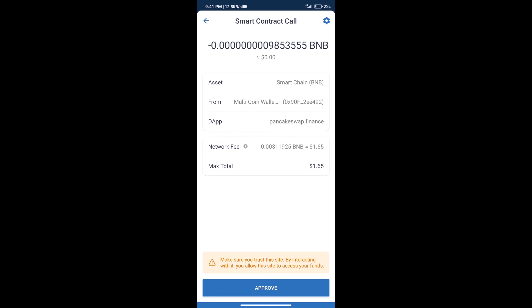So guys, I have only shared the technical process, not financial advice. Invest in cryptocurrency at your own risk, and please check everything before investing. Thanks for watching.